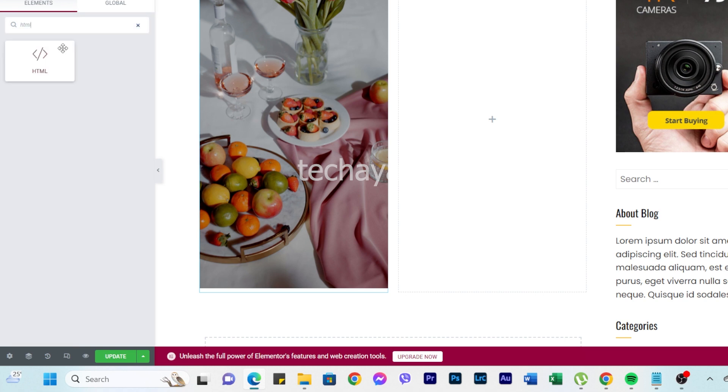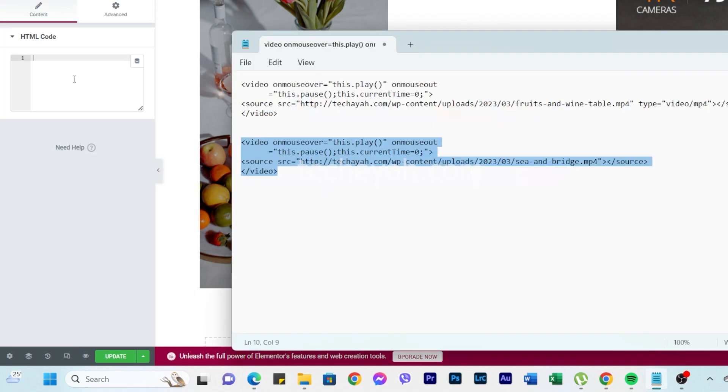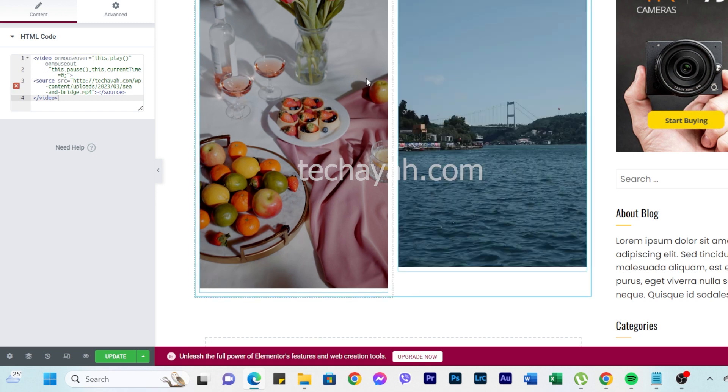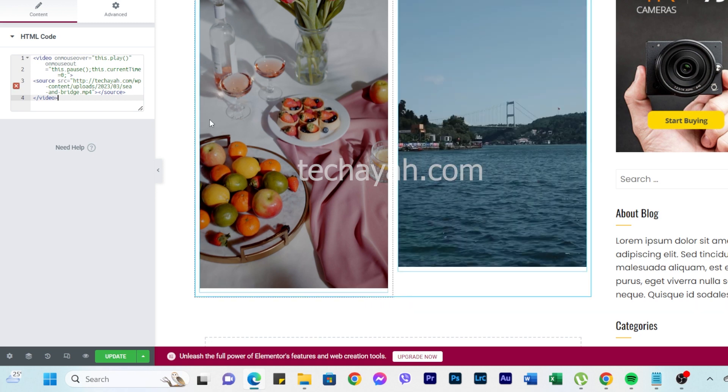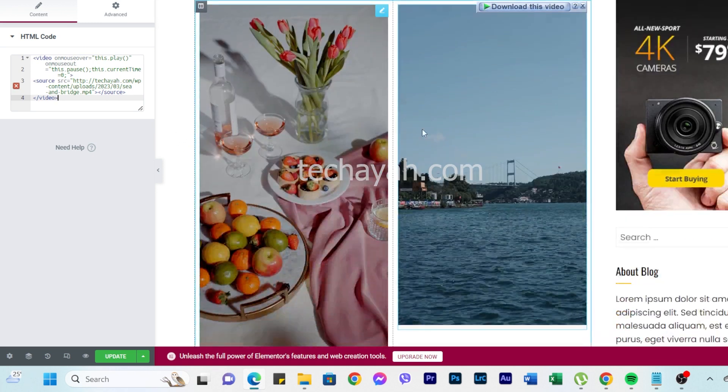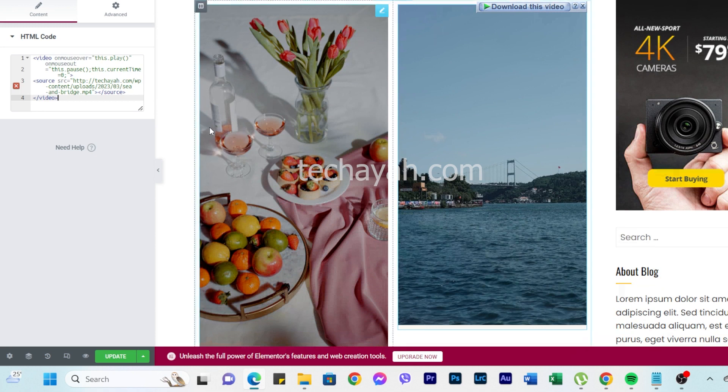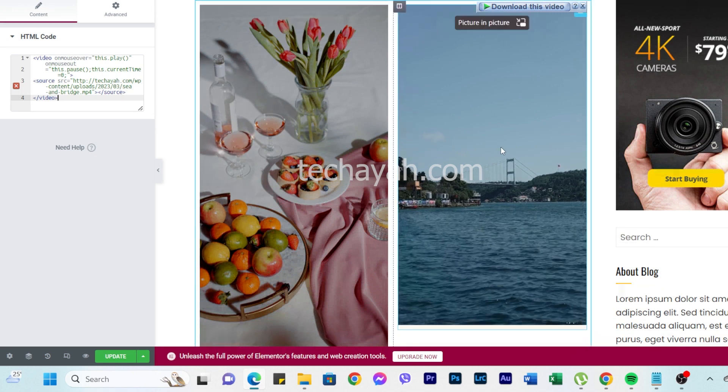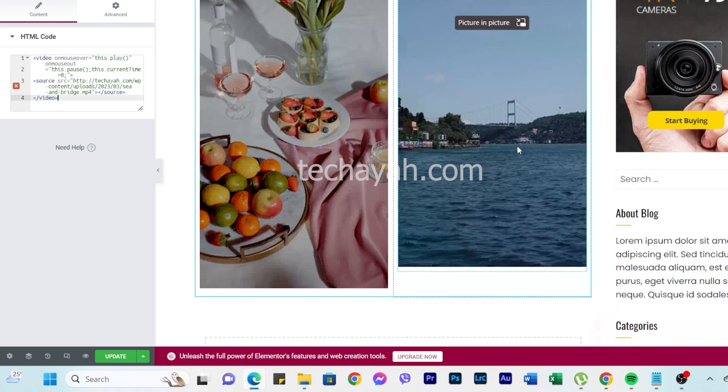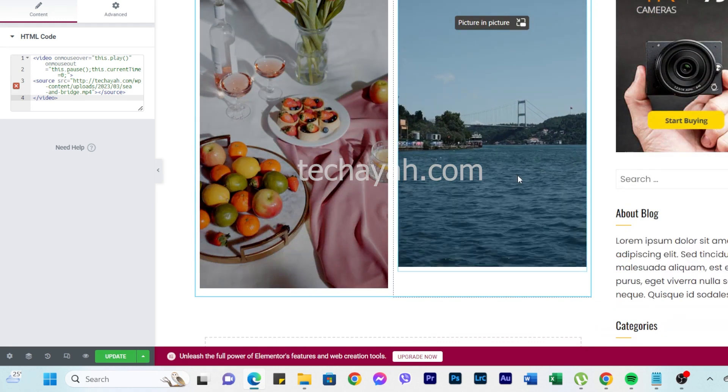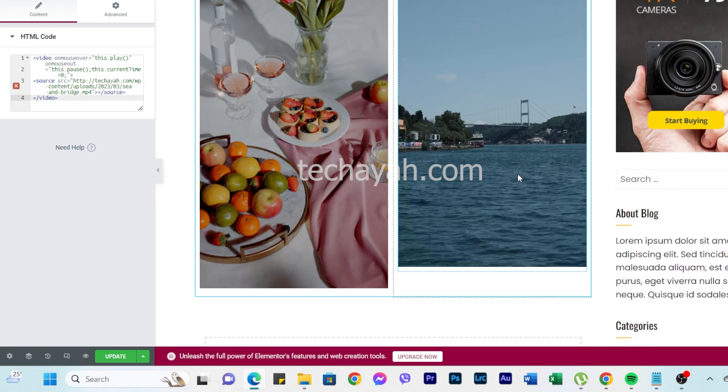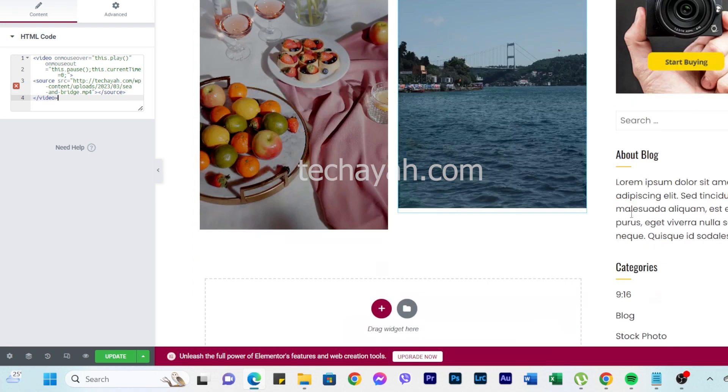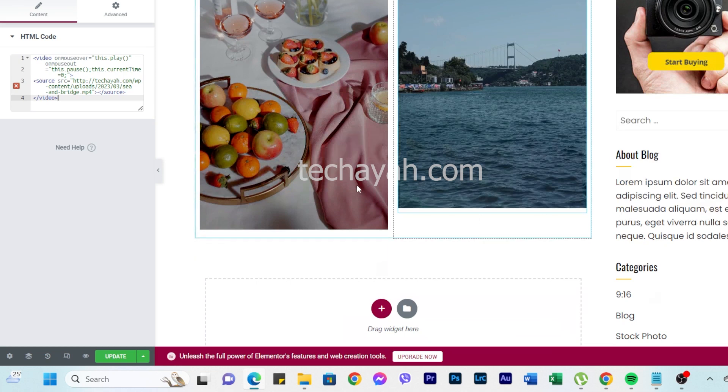We're going to drop the HTML and paste another video. So you see, it's very smooth. It automatically plays, so hover out then it automatically stops.